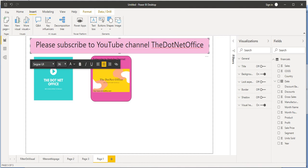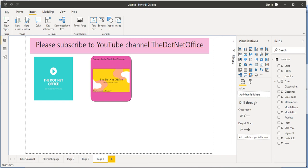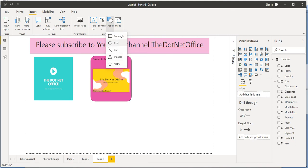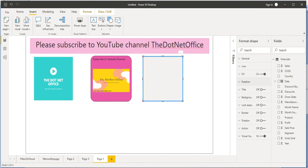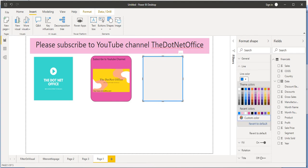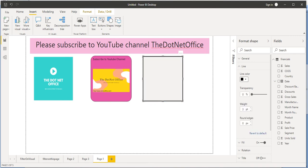Now let's look at inserting shapes. There are several shapes available: rectangle, line, triangle, arrow. If we need more shapes, we have to import an image of that shape, since Power BI provides only these built-in shapes. Let's take a rectangle as an example — click and place it. In the format options, you can change the line color, for example to black. You can also set line transparency, increase the line weight, and make it a round shape if desired.